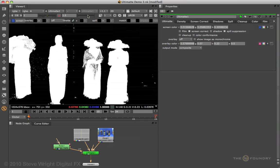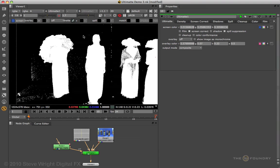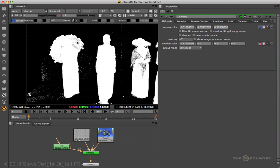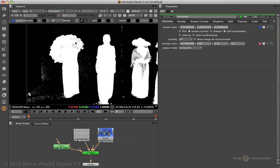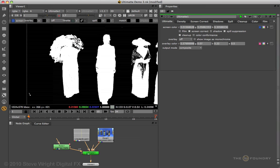Next we'll turn the viewer gamma up so we can take a look at the umbrella, which we wanted some transparency. So if I'd like to increase the transparency, I will select the matte minus tool and again alt command click in order to reduce the density of the matte in this area.